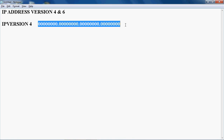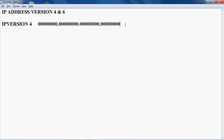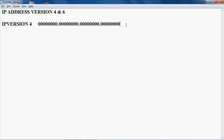Each octet starts with 0 and ends with 255. So the value of any octet can range from 0 to 255. If any octet's value is greater than 255, then that IP address is an invalid address. There are five classes in IP version 4.